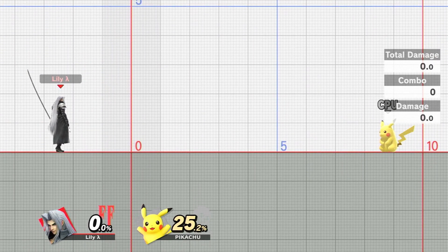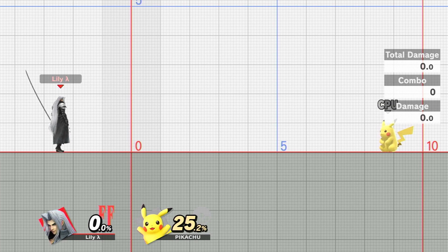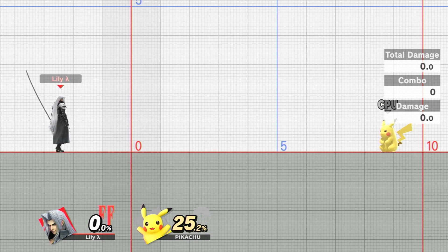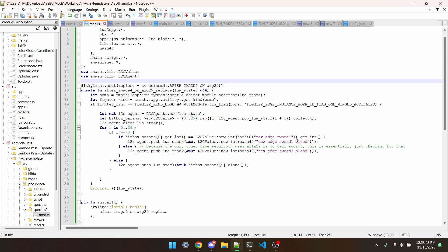But what if I wanted the sword trails to change in real time, like the Shulk mod that I made? To do that, I'm going to hook the function that calls the sword trail, that being afterimage for on arg29.